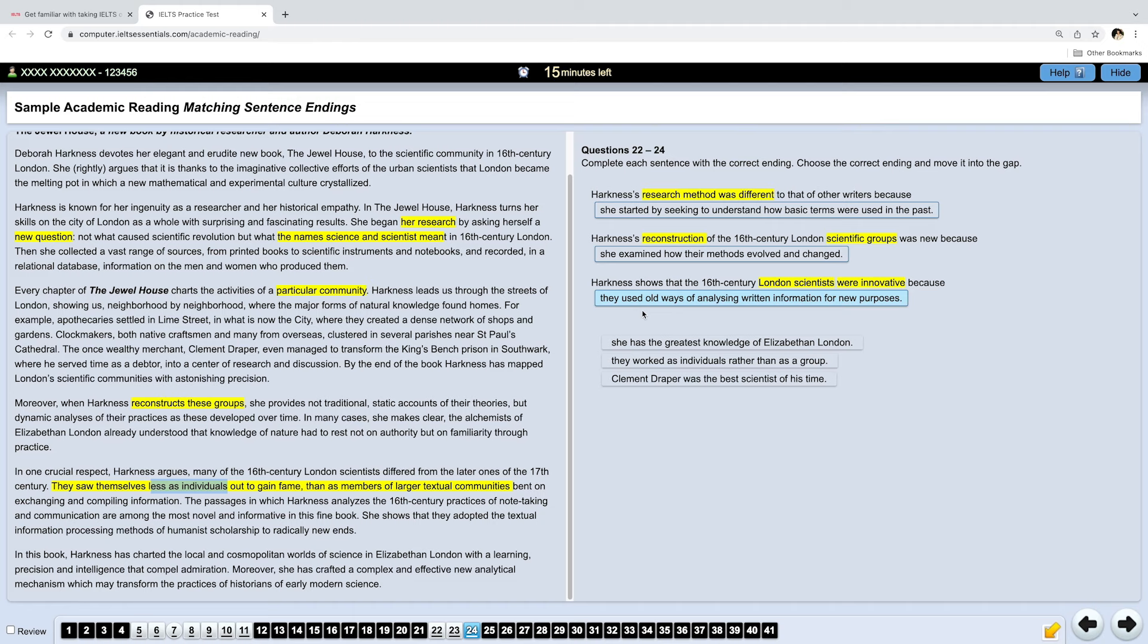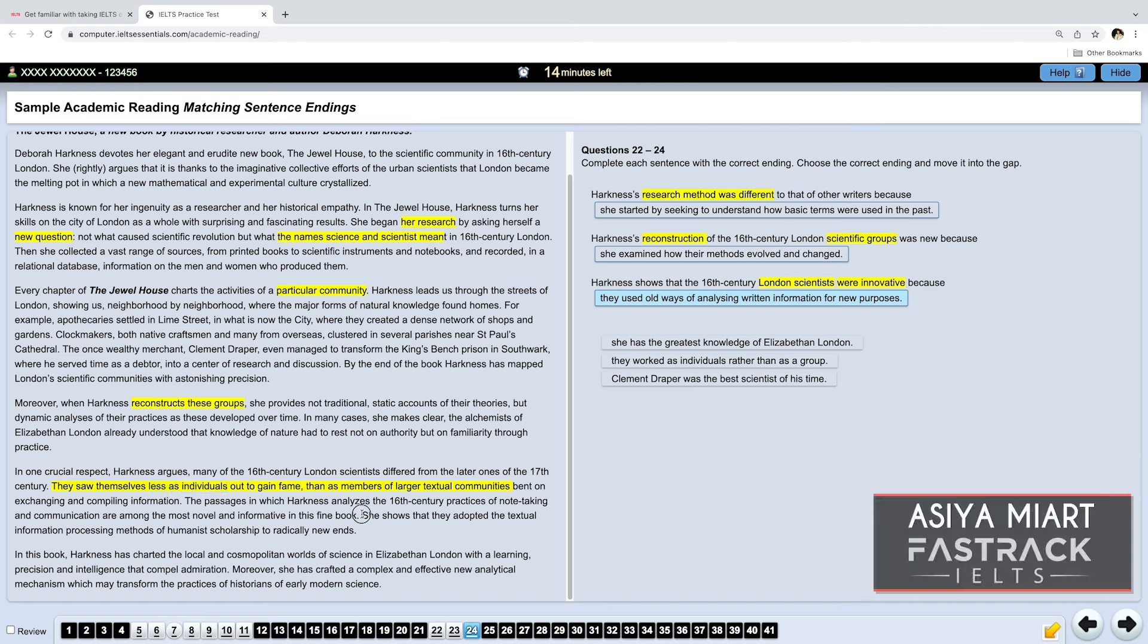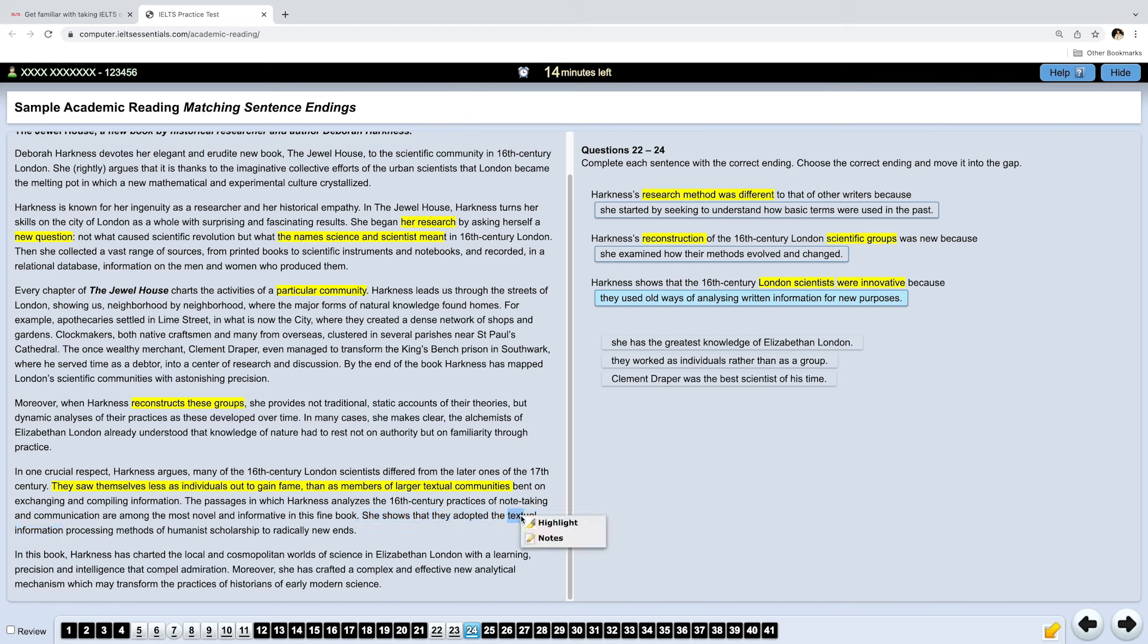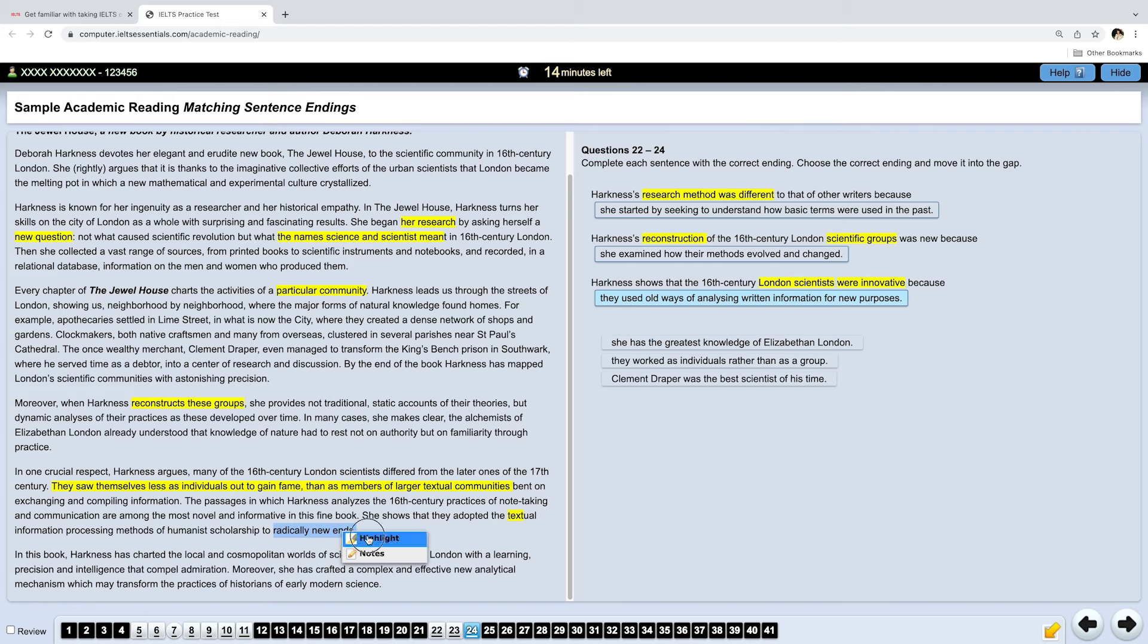Because they used old ways of analyzing written information for new purposes. Even though we haven't yet found the answer, we already know what that is, because we analyzed other options. But let's read the answer itself. She shows that they adopted the textual information. So, textual means it's coming from text. Textual information or written information. They adopted the textual information processing methods to radically new ends. This is the same as they used written information for new purposes. So, this is the correct answer.